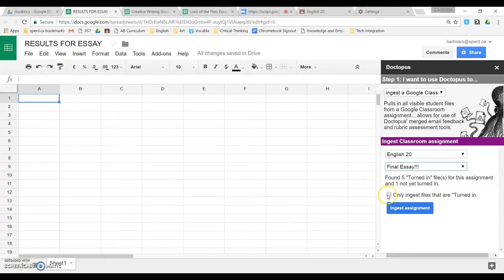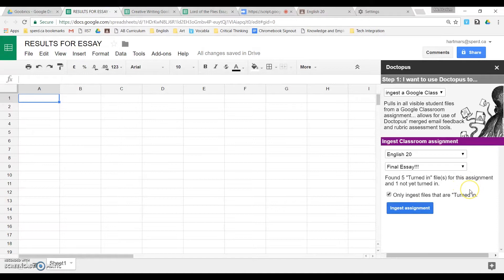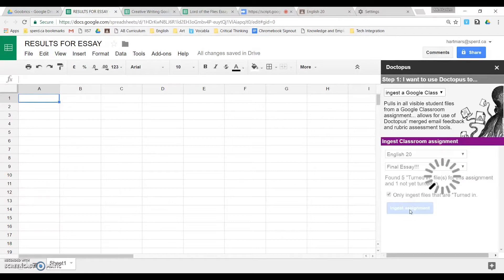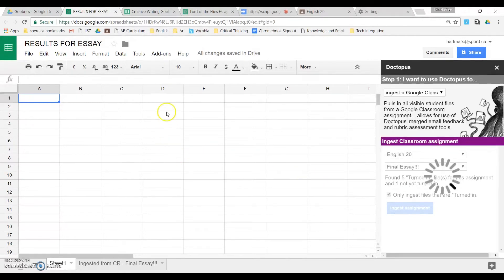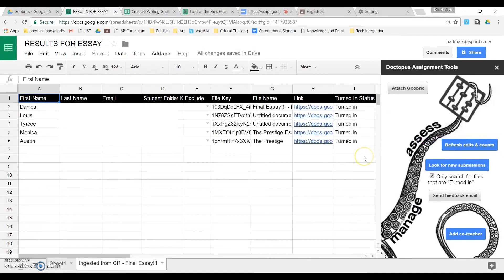Typically you would then click on this box to only ingest files that are turned in, unless you are going to be awarding zeroes, which is bad assessment practice. But I guess you could do that if you wanted. And then you click on ingest assignment, and what that will do is bring all of the files from Google Classroom into this spreadsheet where you will be able to add comments and mark.